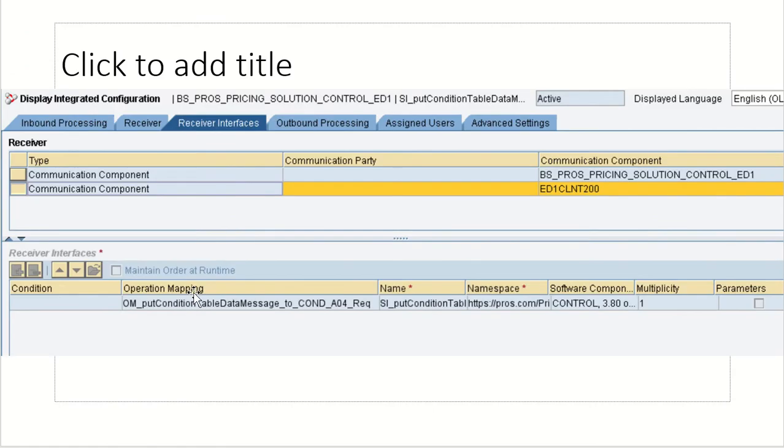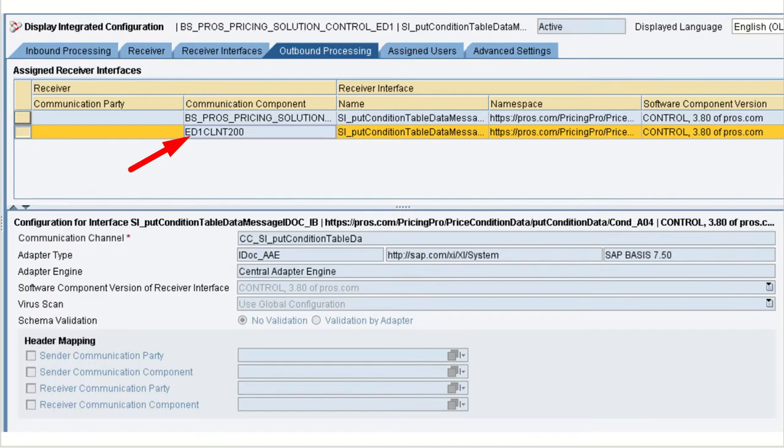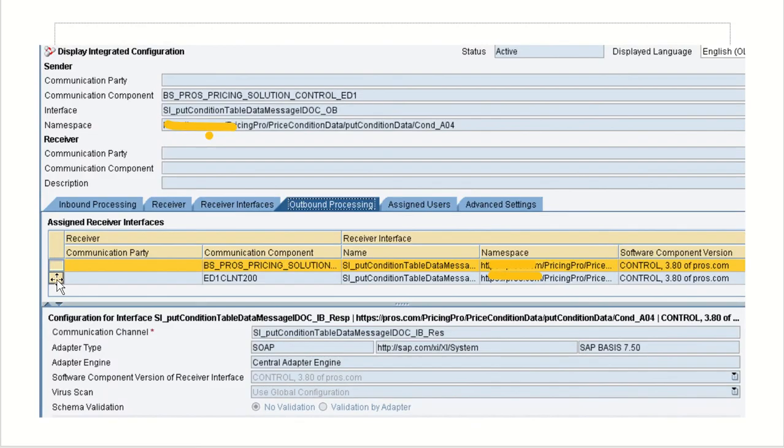Let us see the operation mapping. Here we are sending a request. And for this one we have already seen, right? For this one is the response.